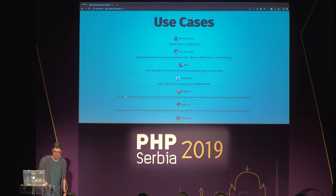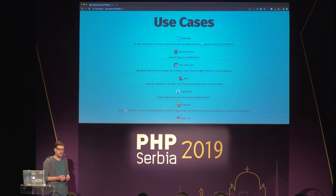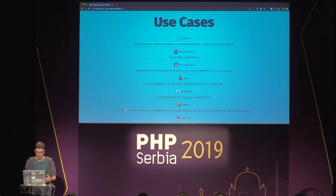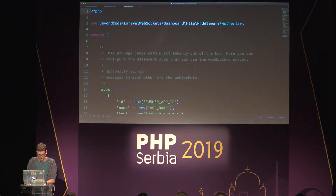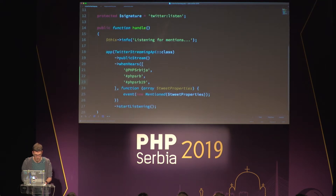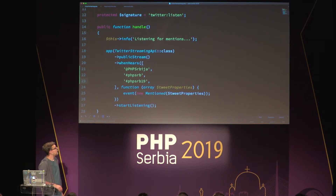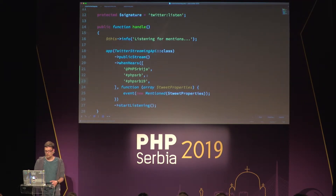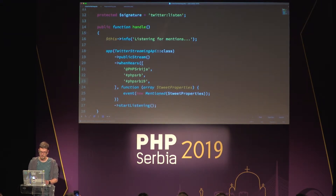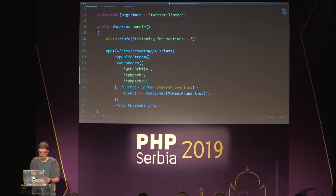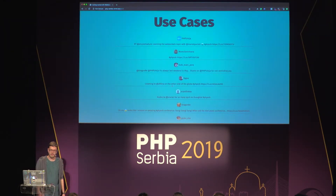Another use case — if you tweet something with the PHP SRB hashtag, it will show up here. The way this works: I set up a simple Laravel application using a Twitter streaming API class. I'm basically listening for specific keywords or mentions, and whenever I hear one, I'm emitting an event. This event is broadcasted to my WebSocket server, and the client is listening for this event, and when it shows up it gets displayed on the page.